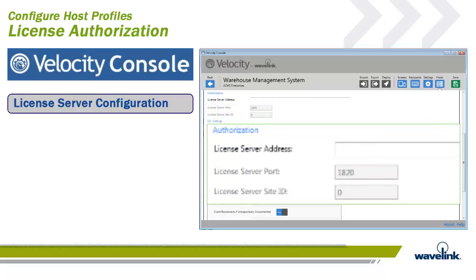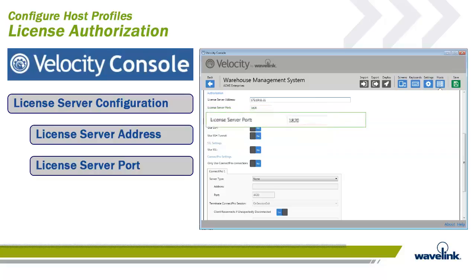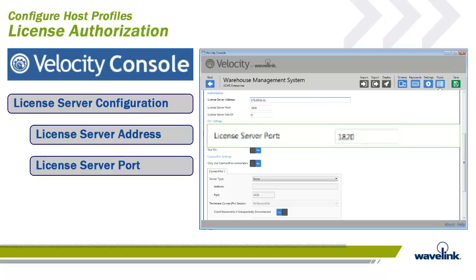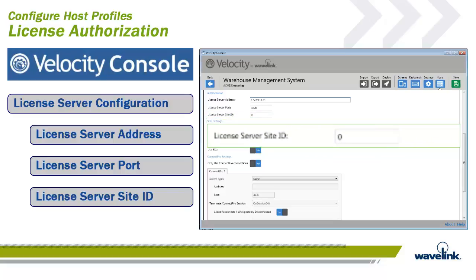The authorization section allows the Velocity client to be configured to access the license server. There are three configurations that must be set. The license server address tells the device where to find the license server; enter the IP address of the host license server. If the IP address is not specified, the client will actively send out a broadcast to try to find the server. The license server port is the port the license server is listening for client requests, with a default port of 1820. The license server site ID is used if the client needs to be pointed to a certain license server on the corporate network; it can be left at zero if only one license server exists.